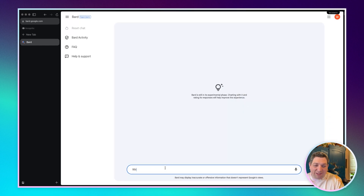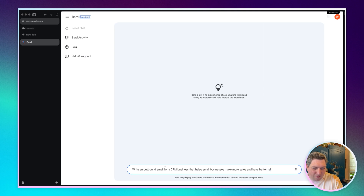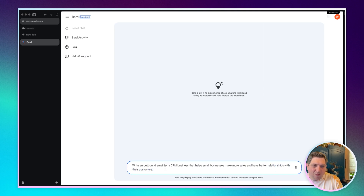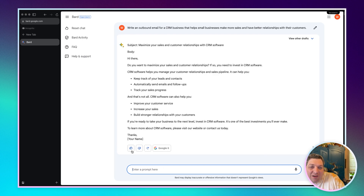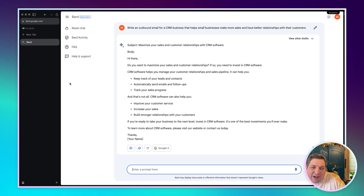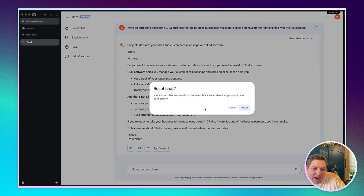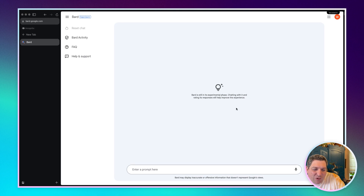Let's go and write an outbound email for a CRM business — helpful business, make more sales and have better relationships with their customers. We have the subject: maximize your sales and customer relationships with CRM software. It's okay. It's nothing great, but it's okay. For the moment, playing with BARD, it seems interesting and it seems fast, but I'm not completely convinced about the level that it's at.